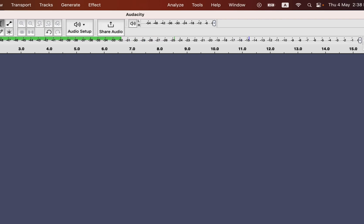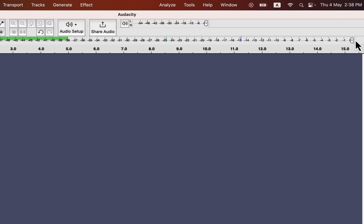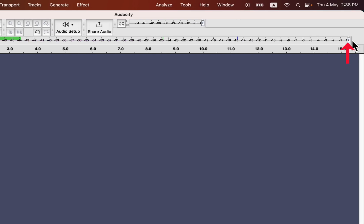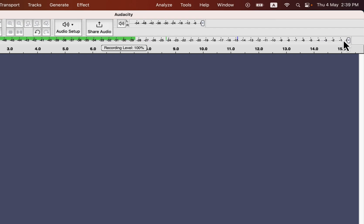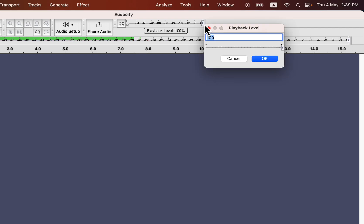The recording meter also has a slider that can be used to control gain. You can drag this slider to adjust the recording level. Though this slider sometimes freezes due to a bug in audacity, it has frozen at the moment. Let me show that from the playback meter slider as both work similarly.